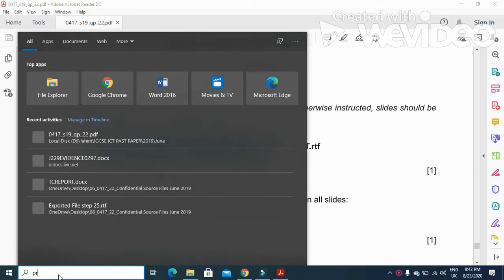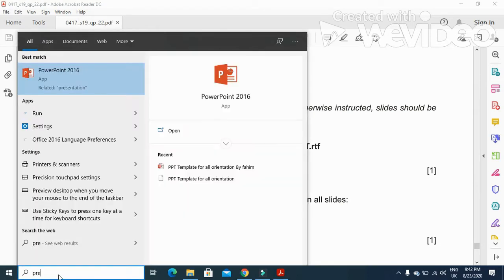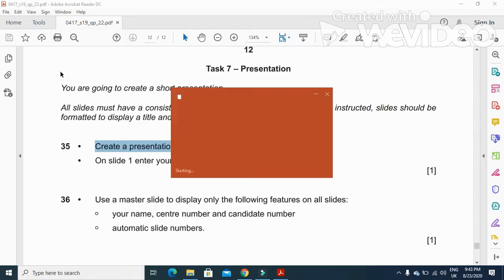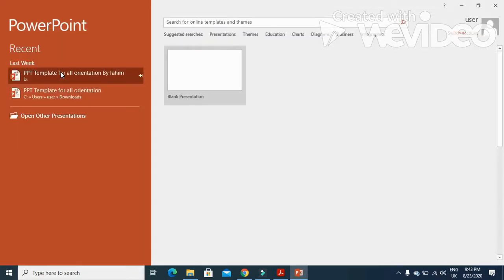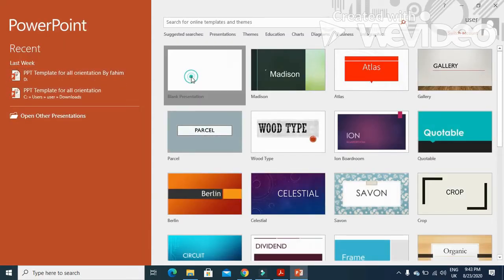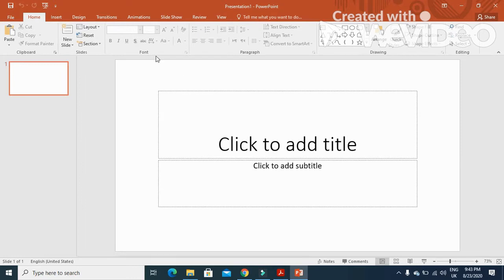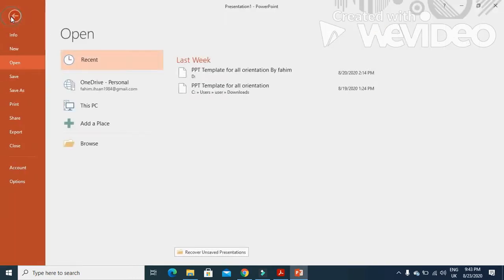We will open the presentation, PowerPoint, and then click on blank presentation, and then we will click on file.